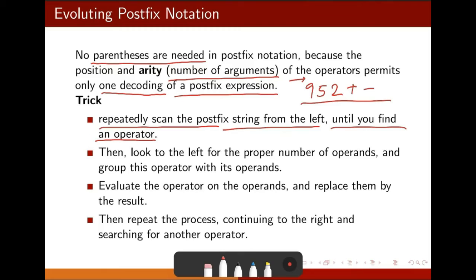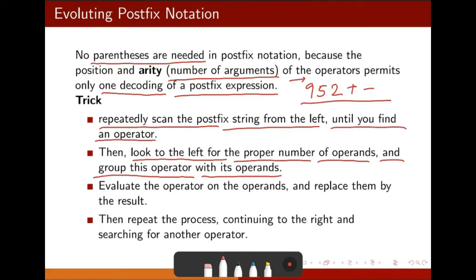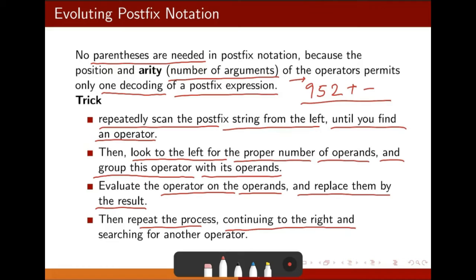Continue scanning to your right, find another operator, and keep doing the same thing — you will get the final evaluated result. For example, scanning from left to right: I get 9, then 5, then 2, then I meet the plus sign. As soon as I get the operator, I go back left and pick two operands. I get 5 and 2 and apply addition: that gives 7. This expression becomes 9, 7, minus, 3, multiplication.